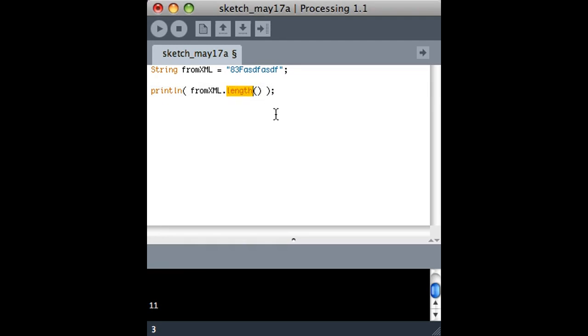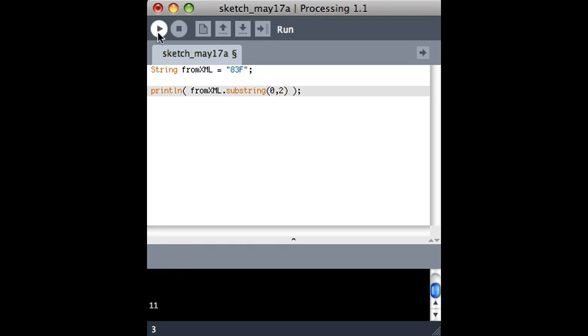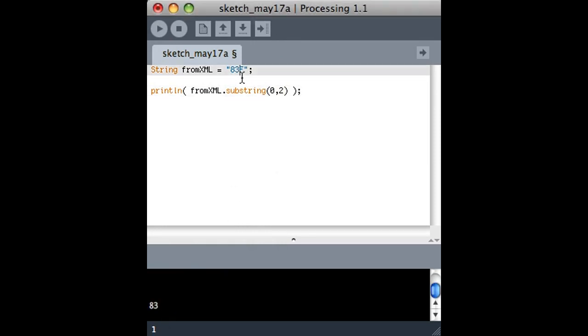Some other possibilities are indexOf. So let's go back to this other thing where we say it actually comes across as 83F, but we're interested in just the 83 part. I can say give me everything starting at 0 and give me everything up to 2. That gives me a number, but it's not so great because this could be 102 or this could be 3 degrees Fahrenheit. So that might screw things up.